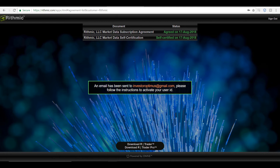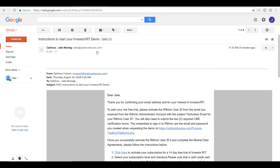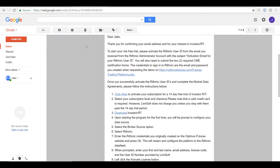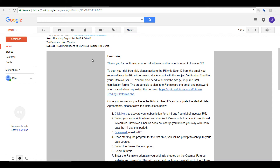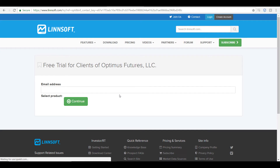Now that you have agreed to both of the terms and conditions, you can leave Rhythmic's website and go back to the email you registered with. The second email will be from the Optimus Futures support team and will contain the download instructions for your Investor RT demo. Following the process step by step, you'll first notice you need to click to activate your subscription.